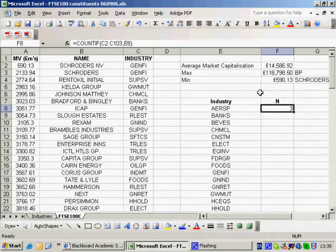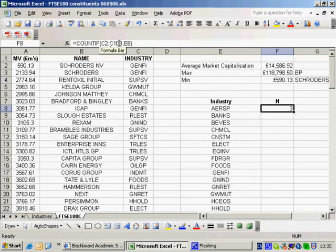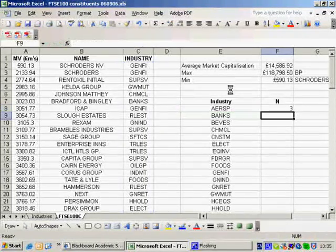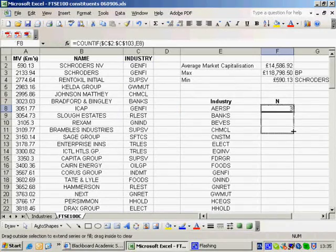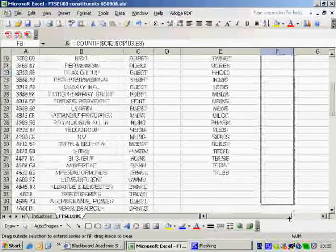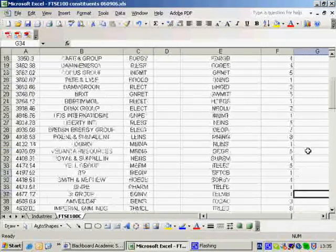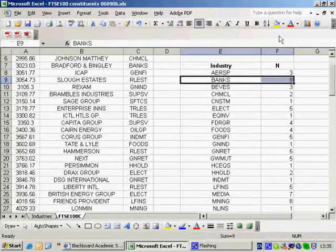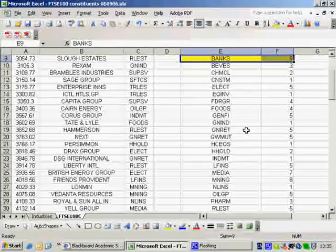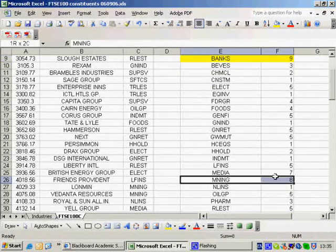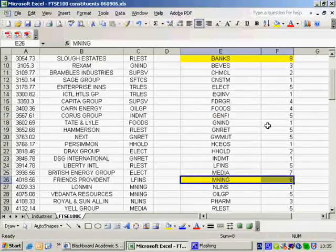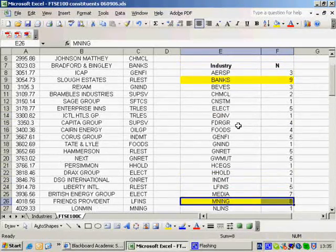If I copy the formula down, C2 will change to C3 and so on, which I don't want for the range. So I highlight that reference and press F4 to impose the dollar signs and lock it. Now I can copy it all the way down. As we can see, banks have the largest population, with mining stocks coming second. I could have used a MAX function to identify that automatically.